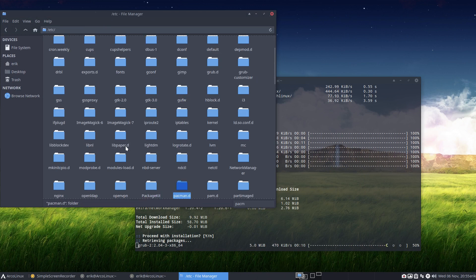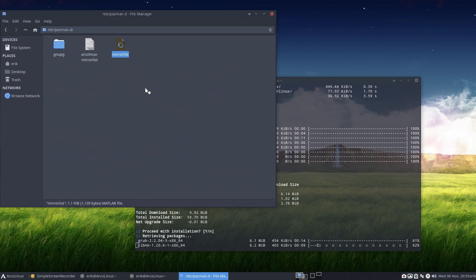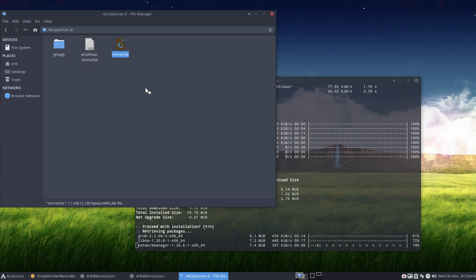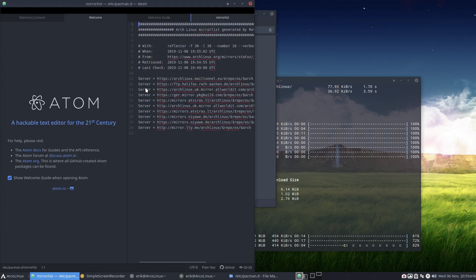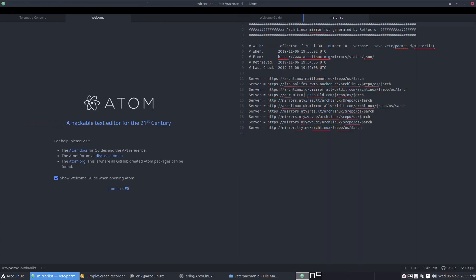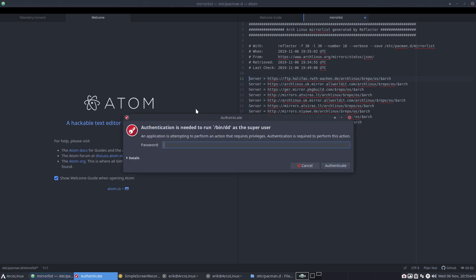So if you're not happy with that, you go to the pacman.d. You go to the mirror list and you'll take a look. Who is providing you these packages? What is so slow? And you see it's the mail tunnel. That's the first one that's in here. That's the one that's going to provide the slow stuff. So if you say no. Let's take the other one. Halifax. And you save. Ctrl-S. In Atom you have to do it twice.